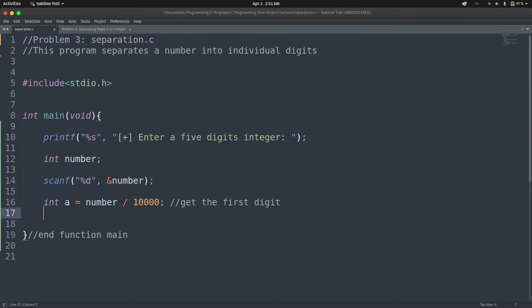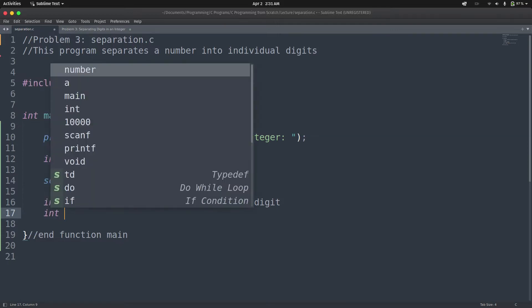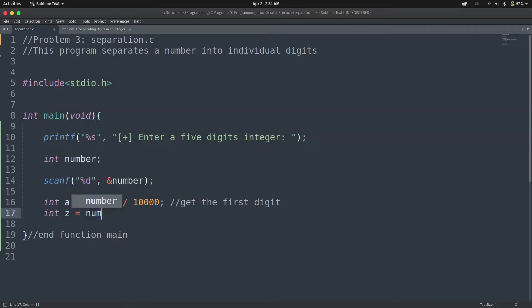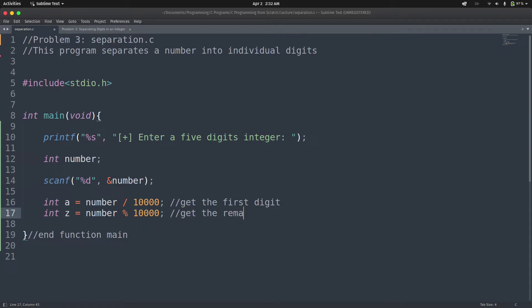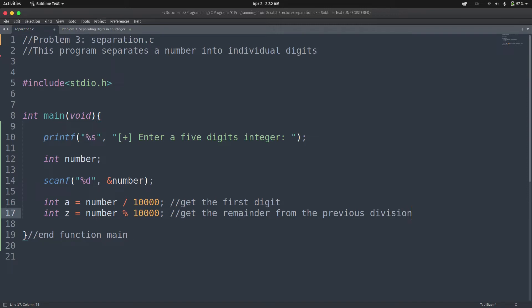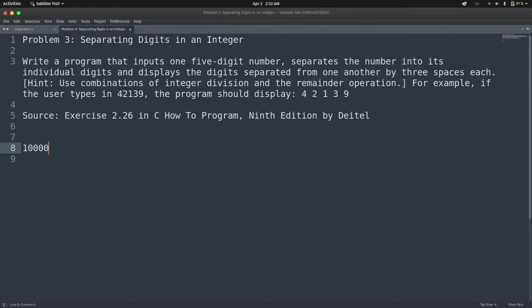Now we need to get the remainder so that we can continue the division. So I declare another variable int z, initialized with number modulo 10,000. This gets the remainder from the previous division. So we've gotten 4 in variable 'a', and z is going to contain the remainder 2139.